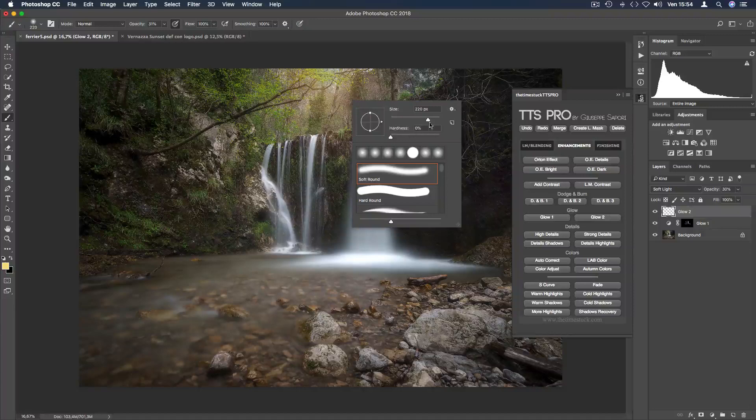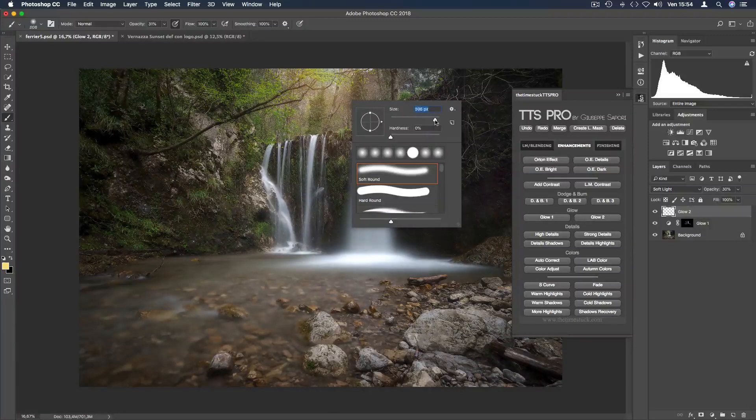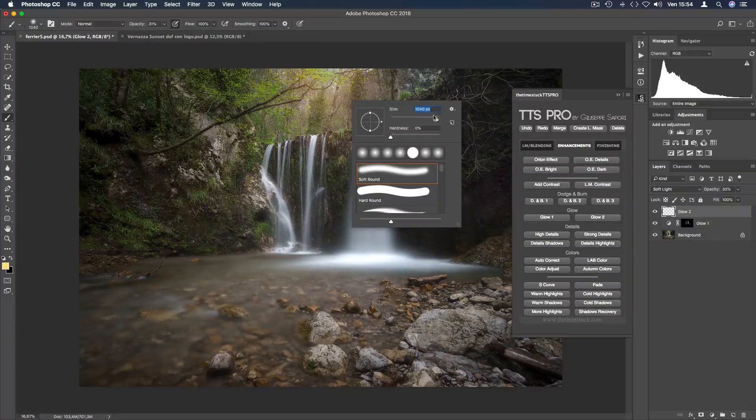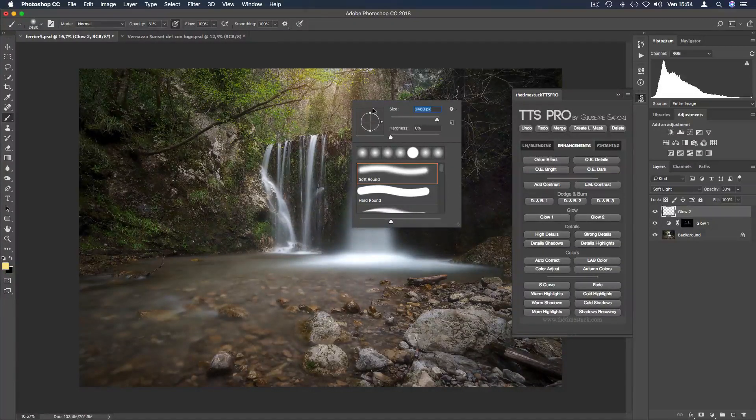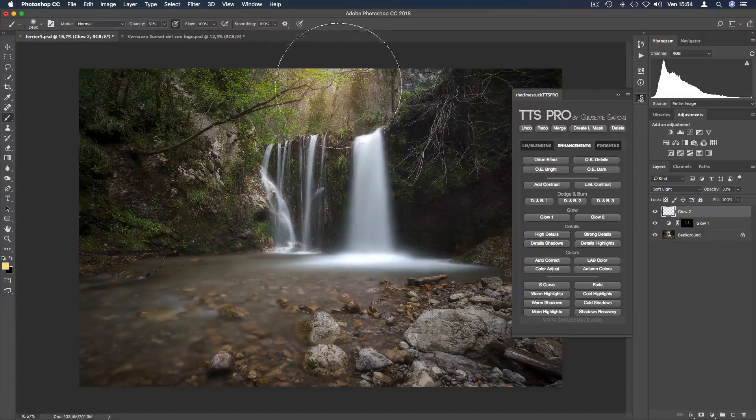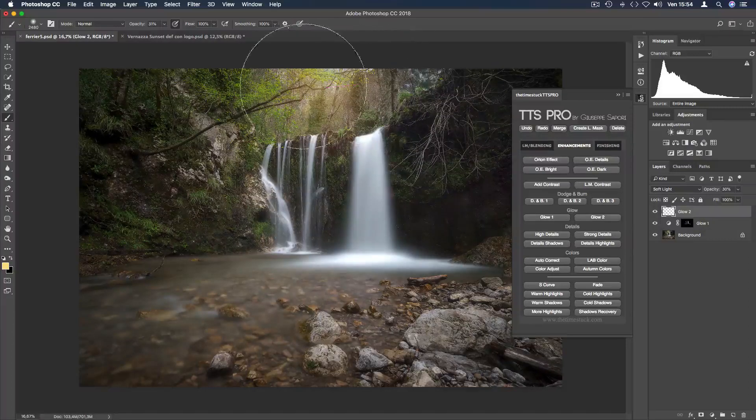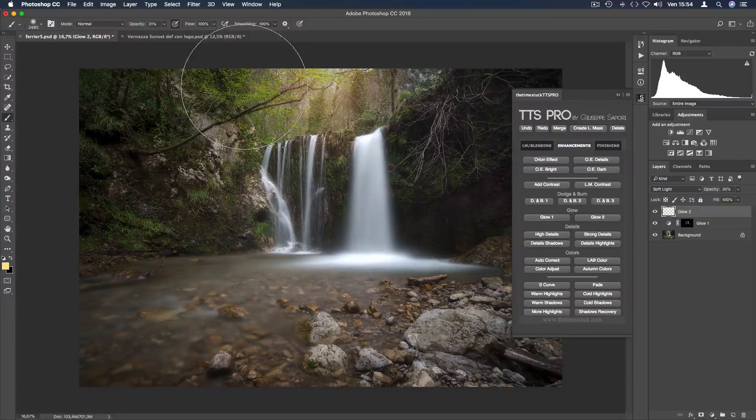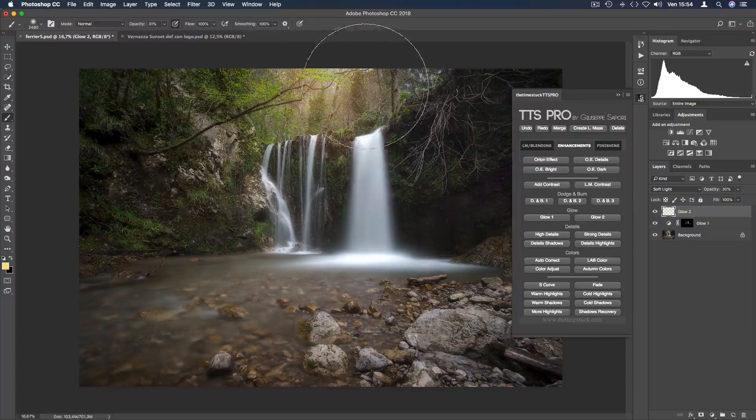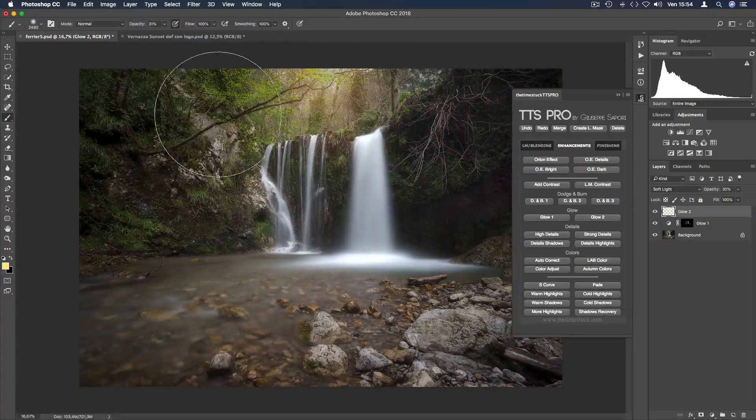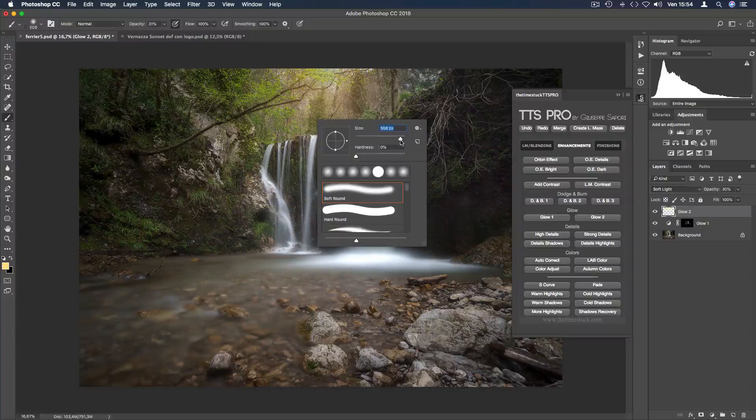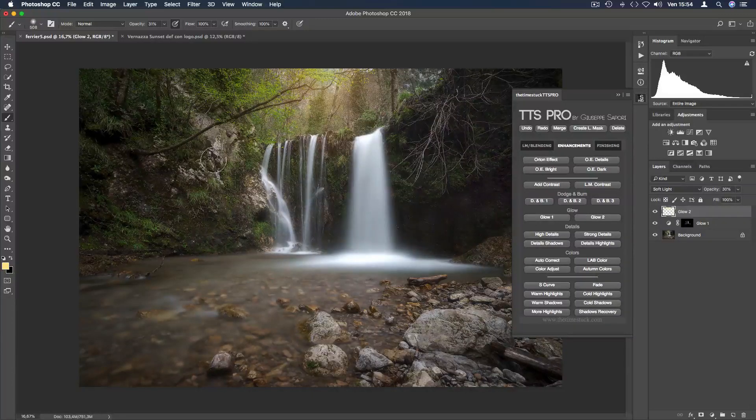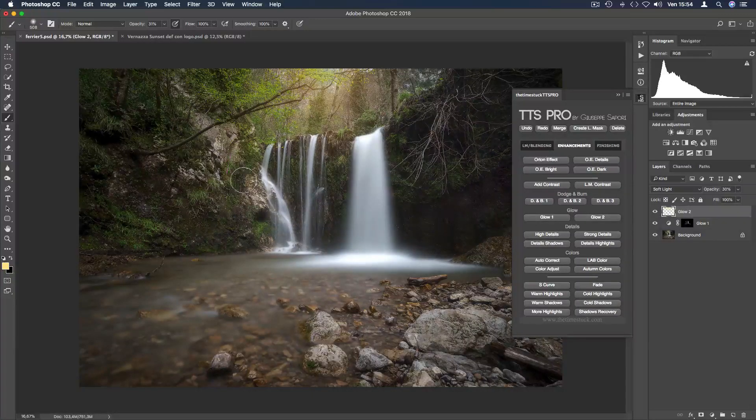Now I select the brush and I make it a little bit bigger and just paint the highlights. Also over here the light direction.